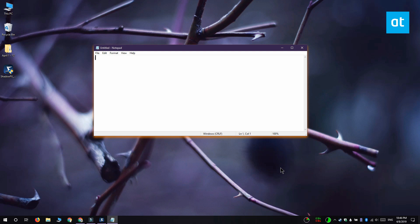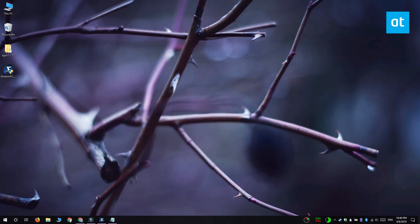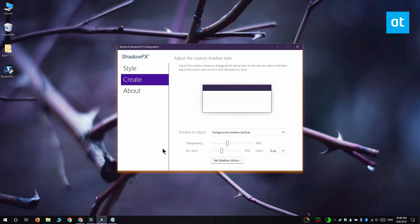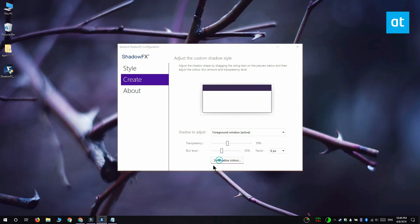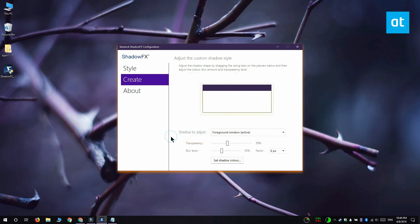I'm also going to show you how you can create a custom shadow style. To do that you have to go to the create tab and click the set shadow color button here and select the color of the shadow that you want. You're going to get the default Windows color picker which means that you're free to choose any color for the drop shadow that you want.